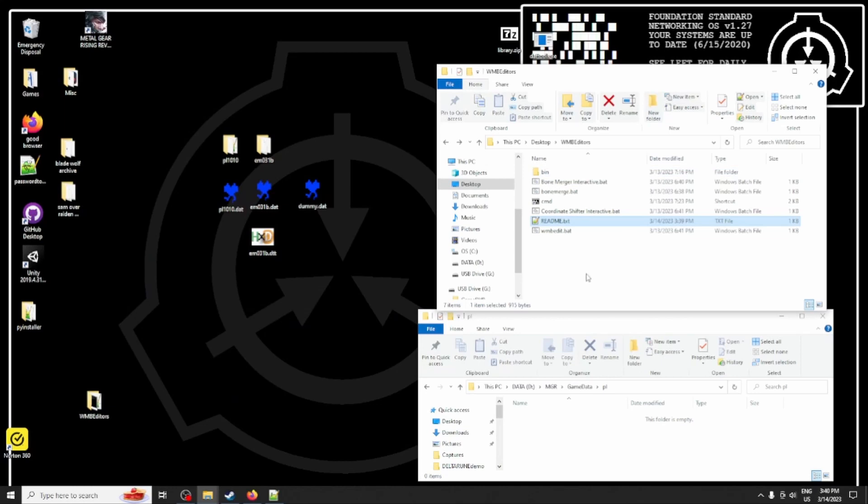Hello modders. My name is Jack, and while this is the first video on my channel, I'll try to be professional about everything. Today, we will be creating a Sundowner over Raiden mod using my two new WMB editor scripts that I thought deserved a tutorial.